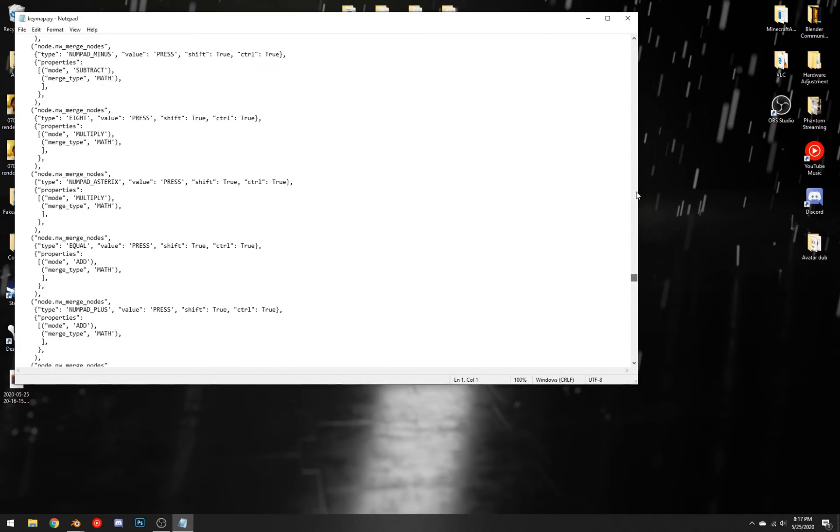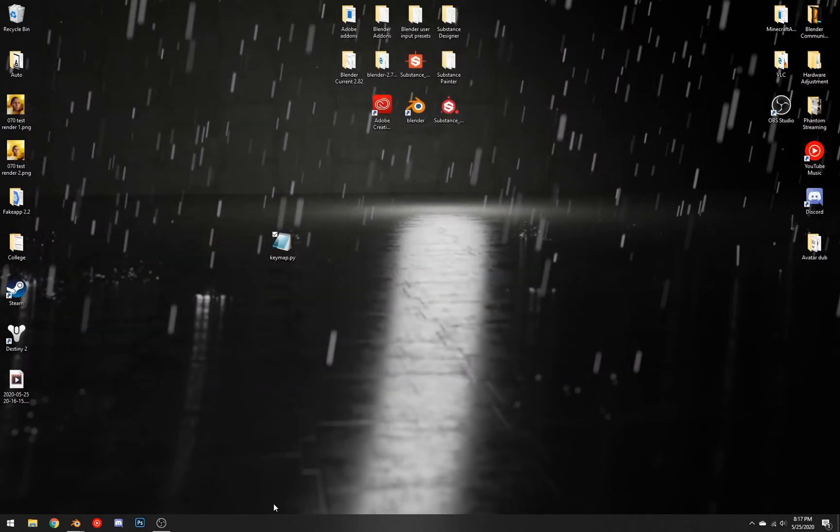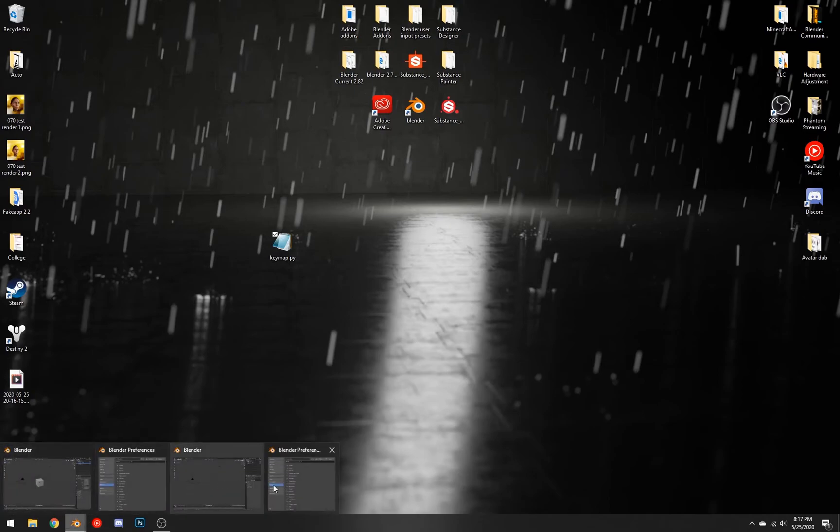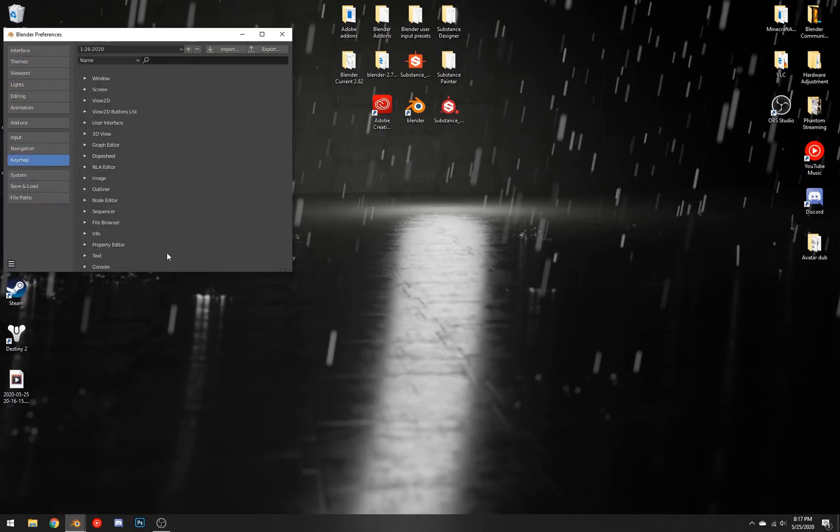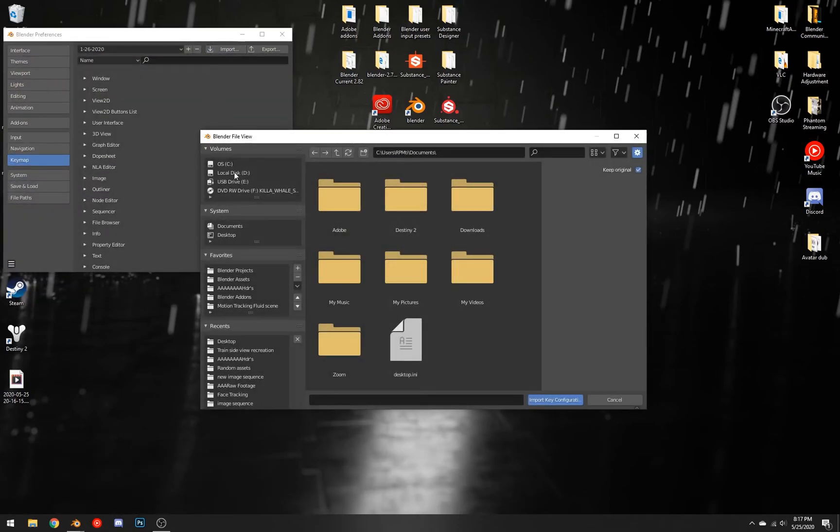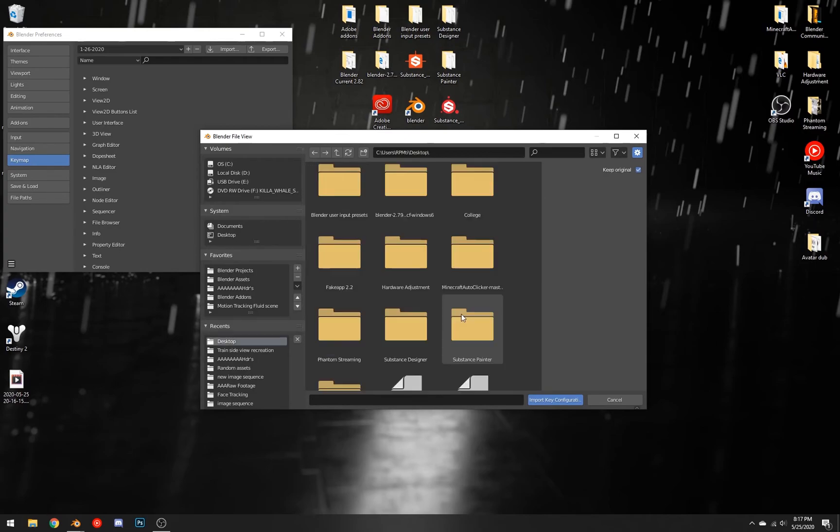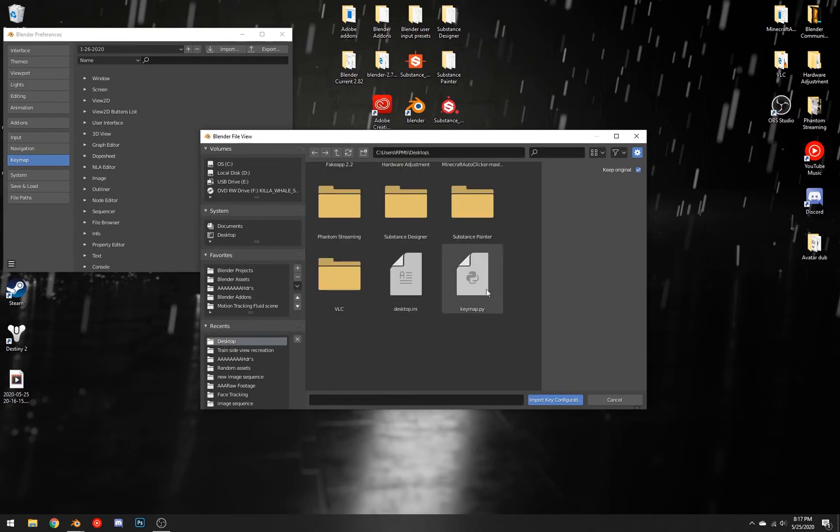If you want to install the key configurations, you just open up the new version of Blender that you want to use and you do the same thing but you hit import. Then you find the file and click import key configuration. Thank you so much for watching, that was it for the video and I hope everybody has a good day.